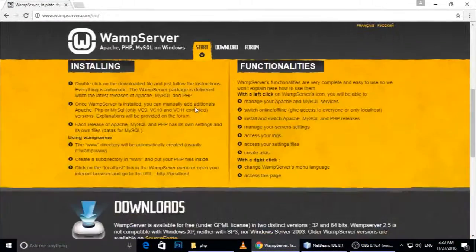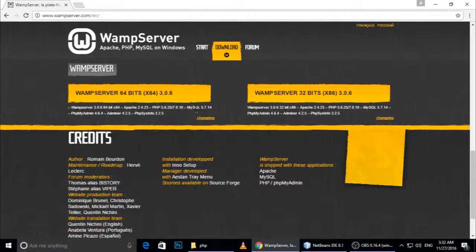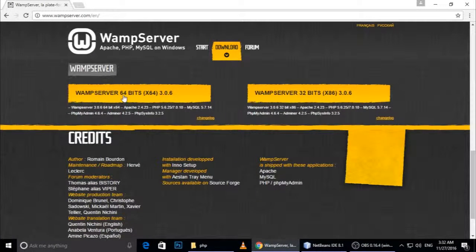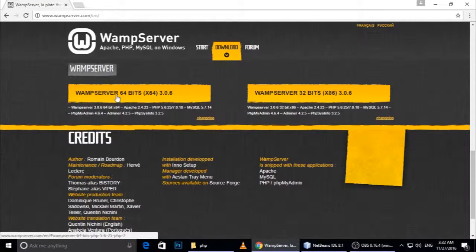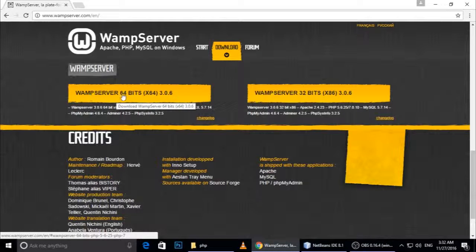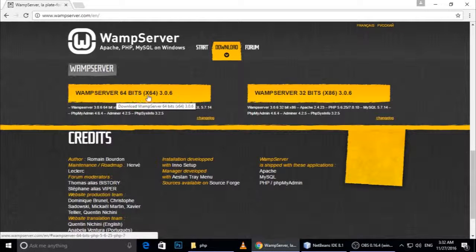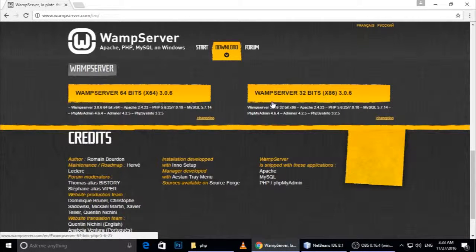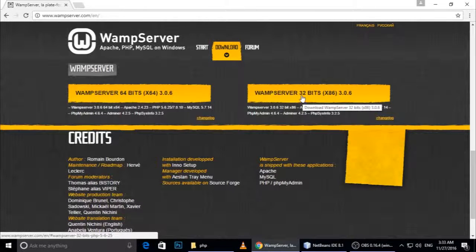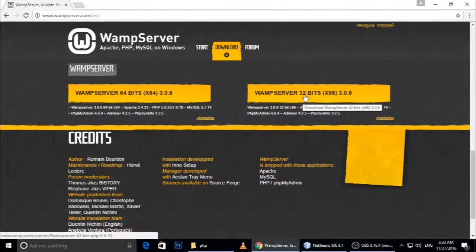Here you can download Wamp. If your system is 64-bit, just click here. If your system is 32-bit, click here. My system is 32-bit so I will click this.